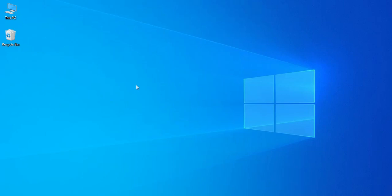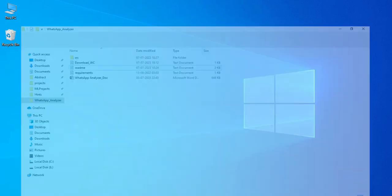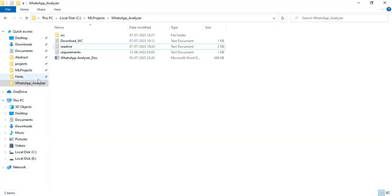Hi, welcome to CodeShoppy. Today we are going to see the demo for the WhatsApp analyzer app using a machine learning project. Let's see how to start the project.